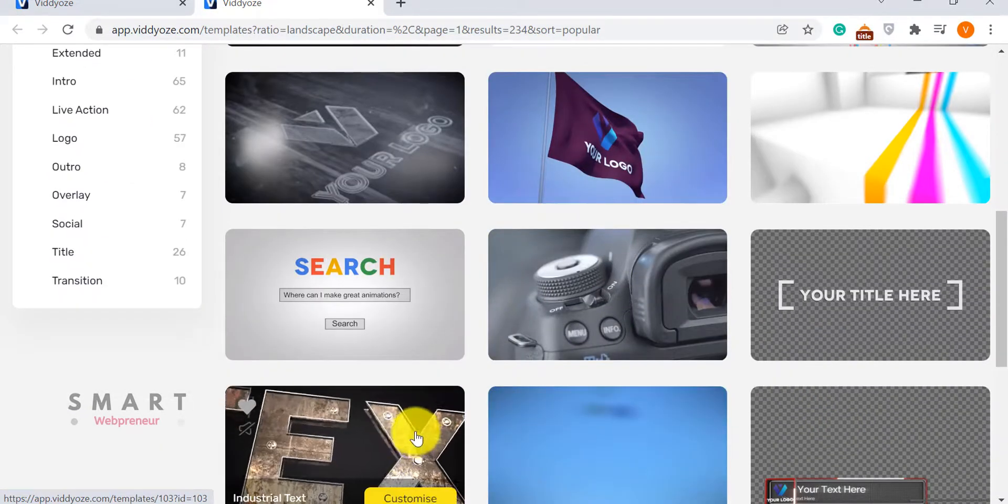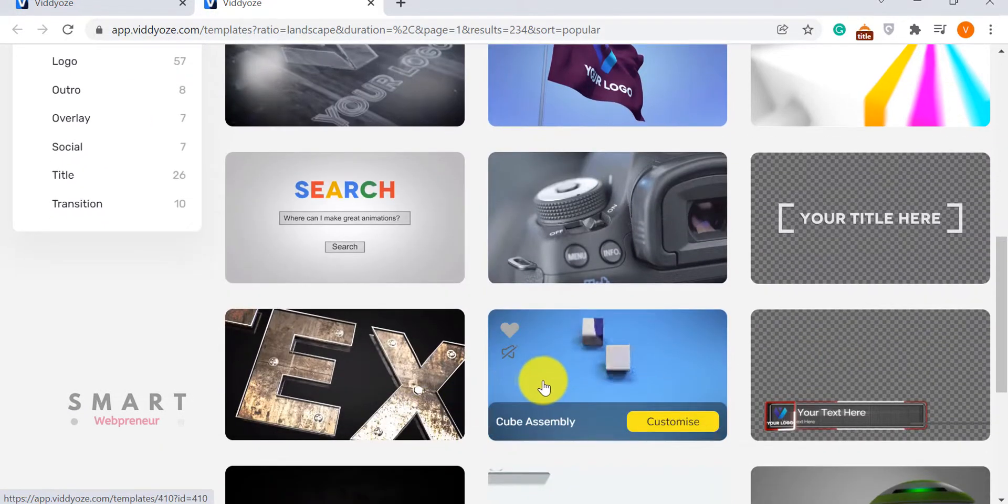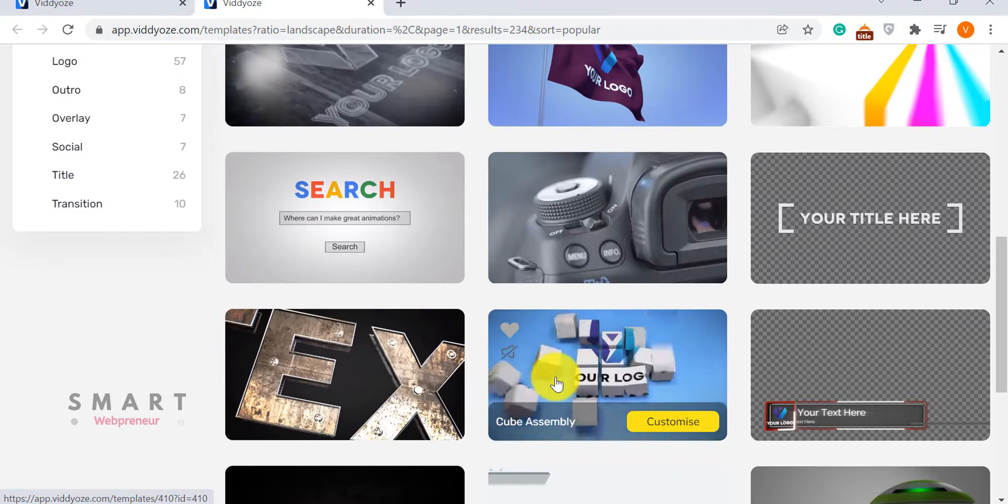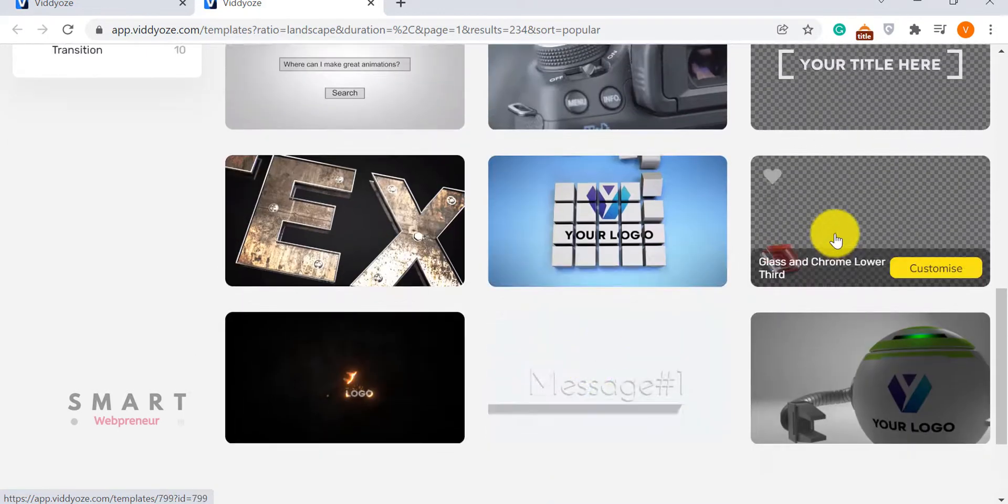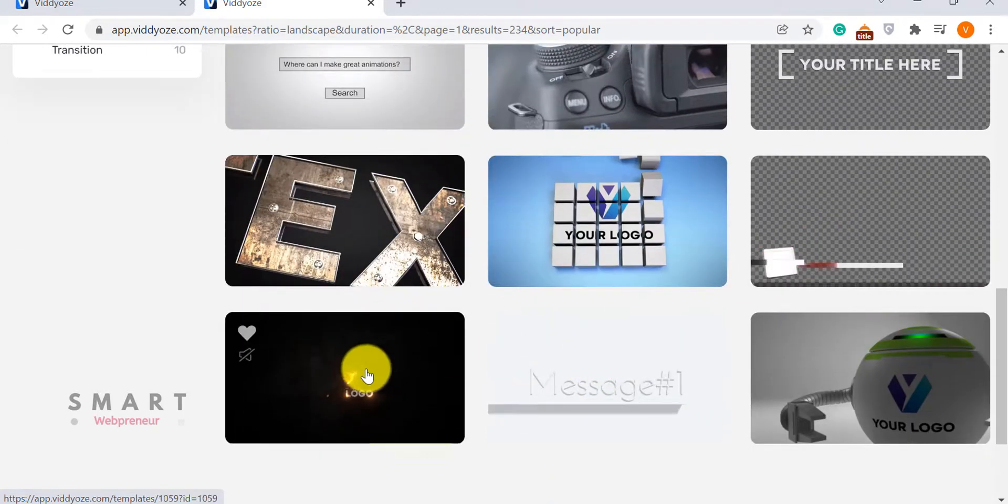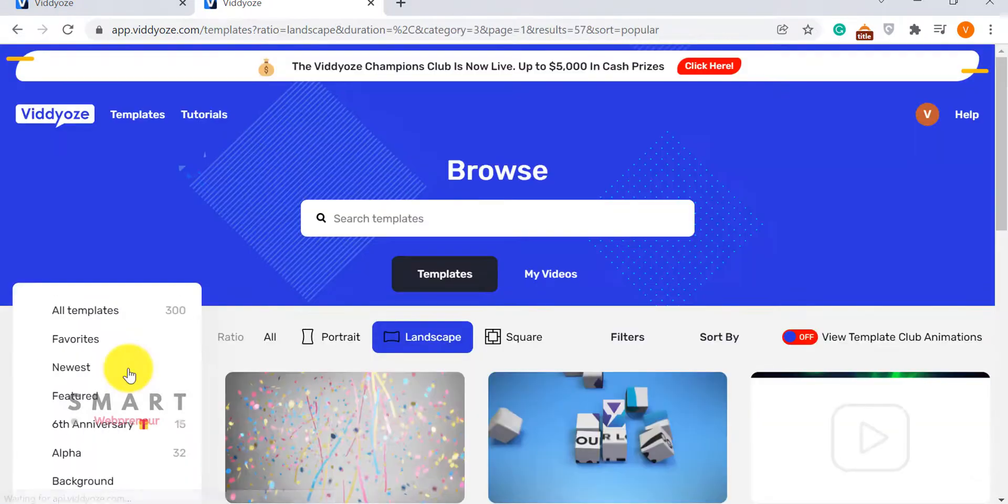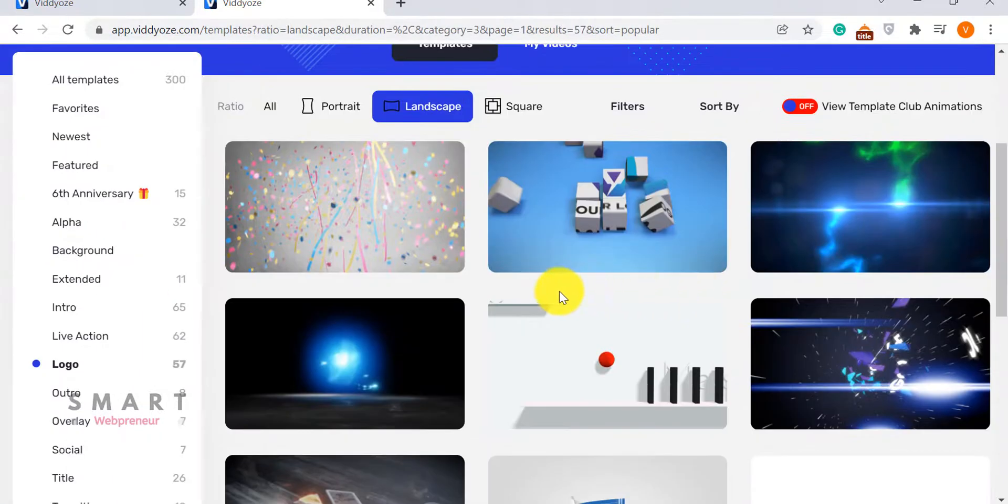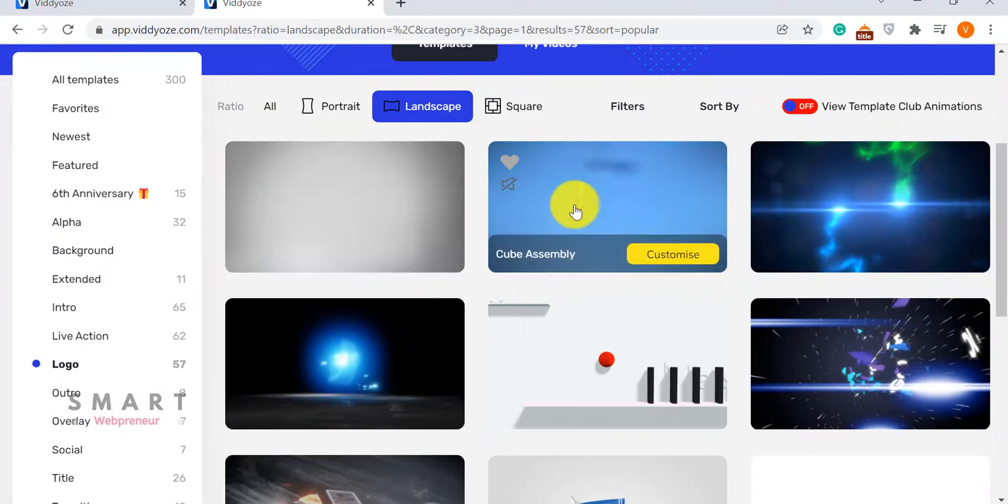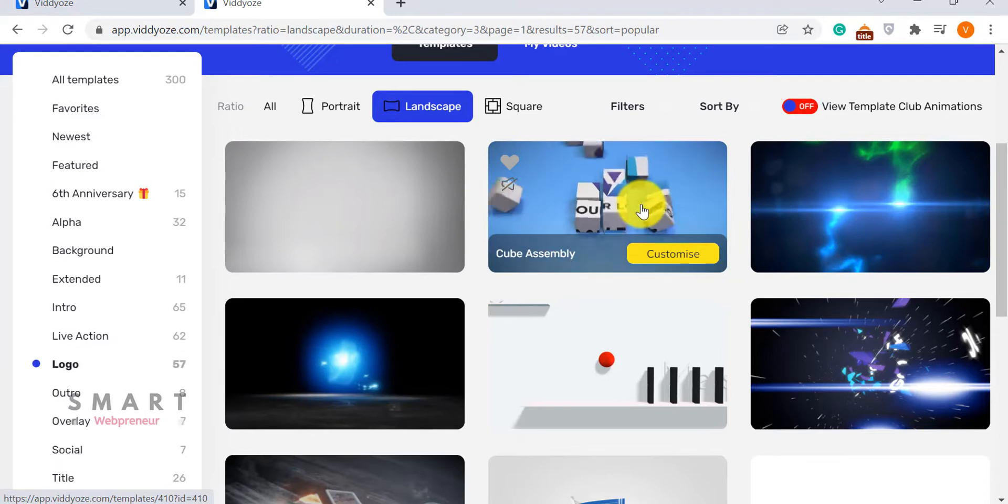Whatever you want to do, you will need to use a video template that's already inside your Viddyoze account. Creating a video animation inside Viddyoze is pretty simple. You can create a video in a few clicks.